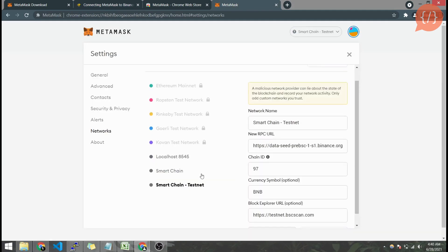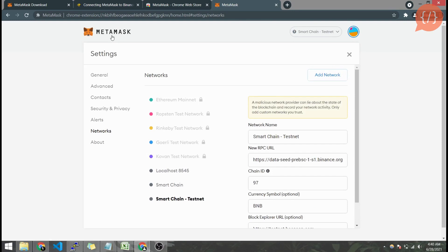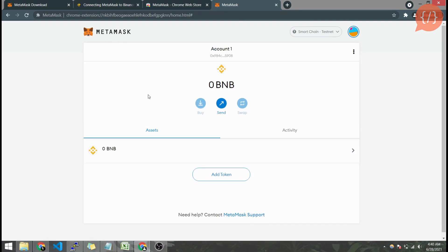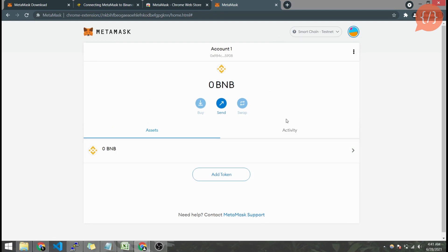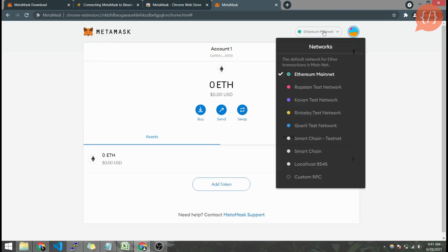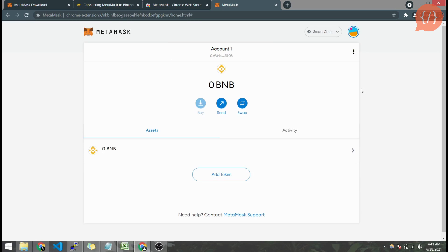Here is our Smart Chain testnet. Heading back towards MetaMask, here we can see our currency symbol is BNB now instead of Ethereum. From here we can change our network for Binance Smart Chain or testnet or if you want to use the Ethereum network as well.